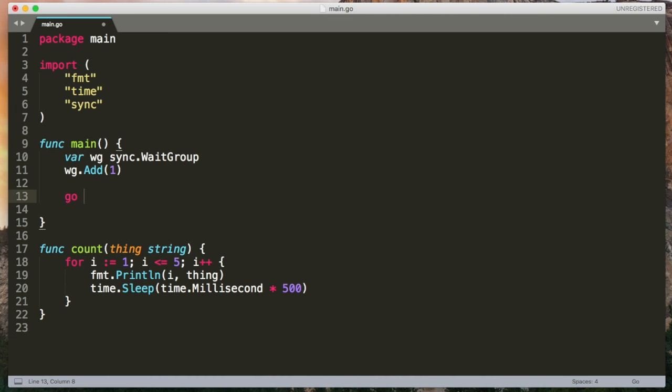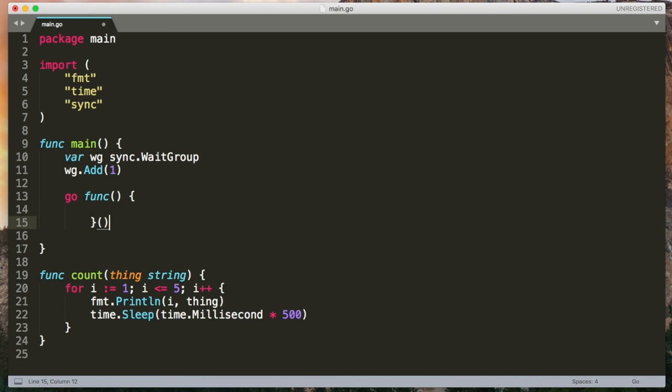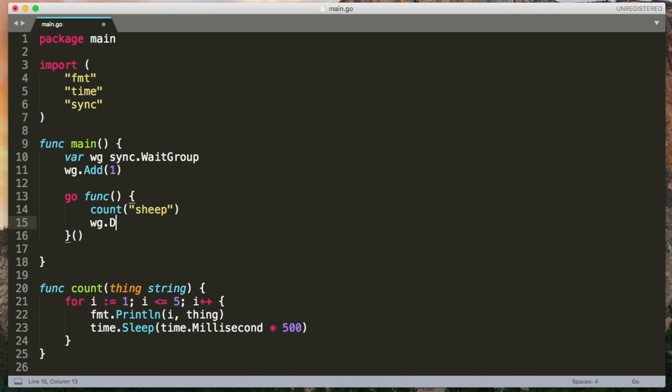This syntax creates a function and then immediately invokes it. So this will still run as a go routine. And inside here, I'm going to call count again. And then afterwards, I'm going to call wg.done. Since we've created this function inline, we have access to that wg variable, which is convenient. And done literally just decrements the counter by one.